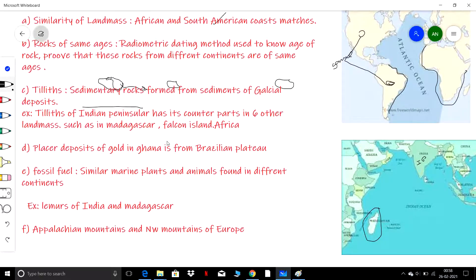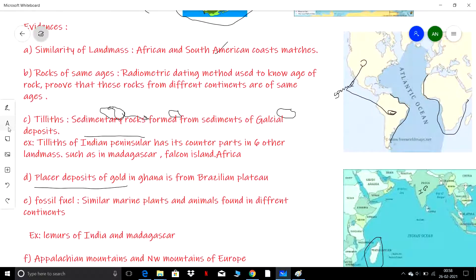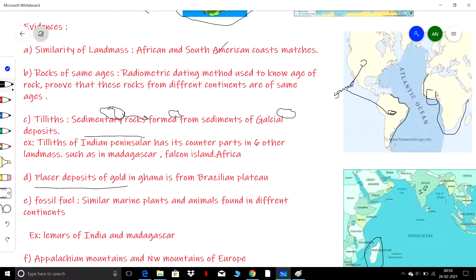The fourth evidence was with respect to placer deposits of gold. Gold deposits are found in Ghana, but they had no local source or origin. It was later found that the source of these gold deposits is the Brazilian Plateau, where there are gold mines. So placer deposits were the fourth evidence.